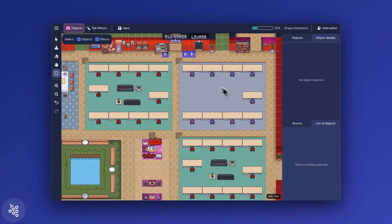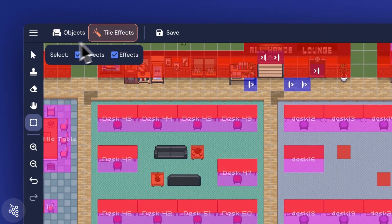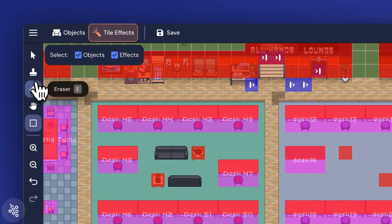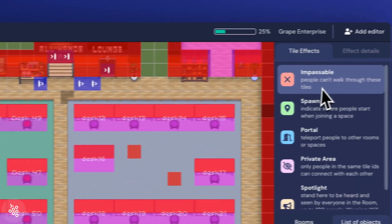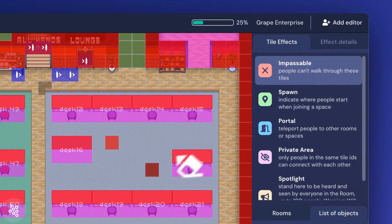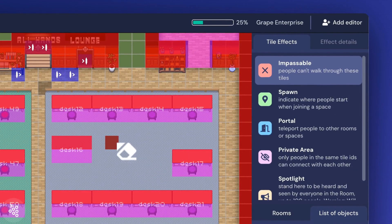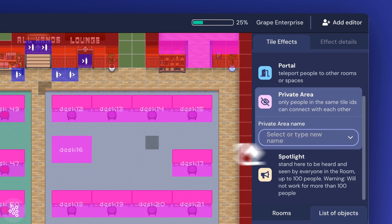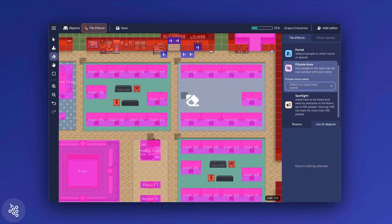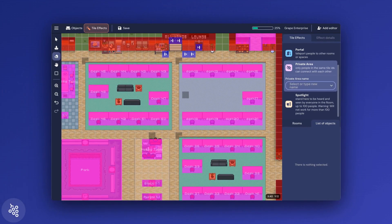Next, we'll delete the tile effects underneath. Make sure you have the eraser selected and the type of tile you want to delete. I'll start with impassable tiles and click to remove those. Then switch to private area tiles and delete those as well.